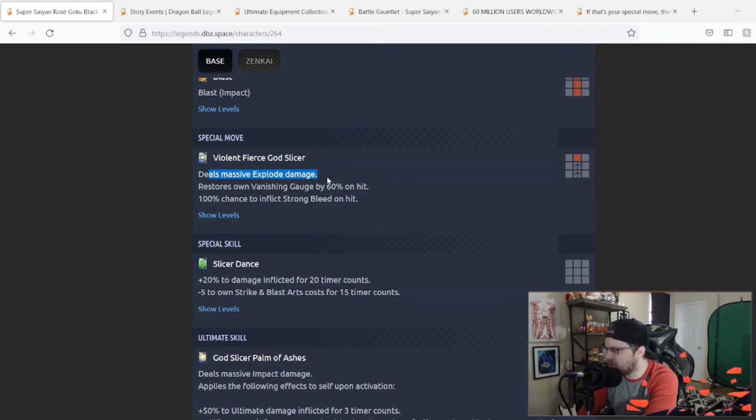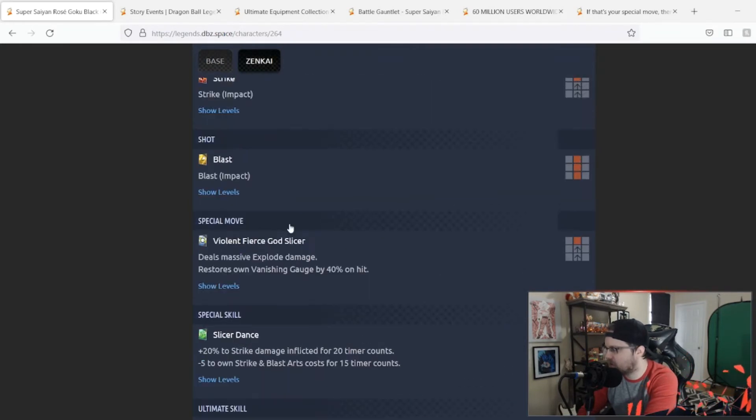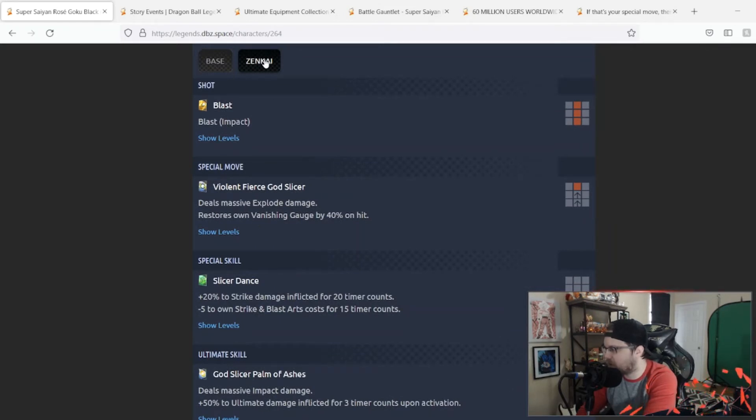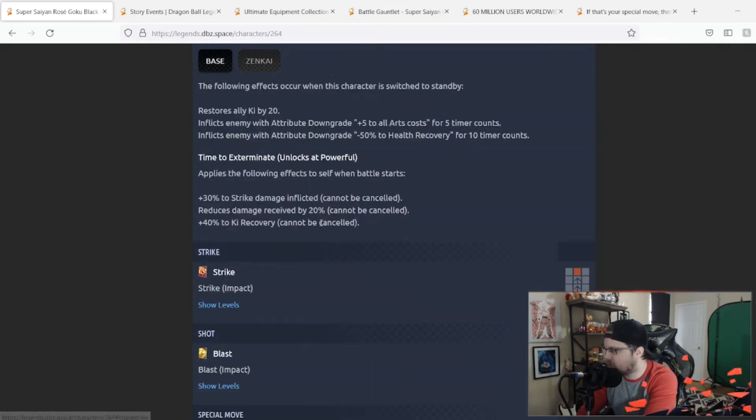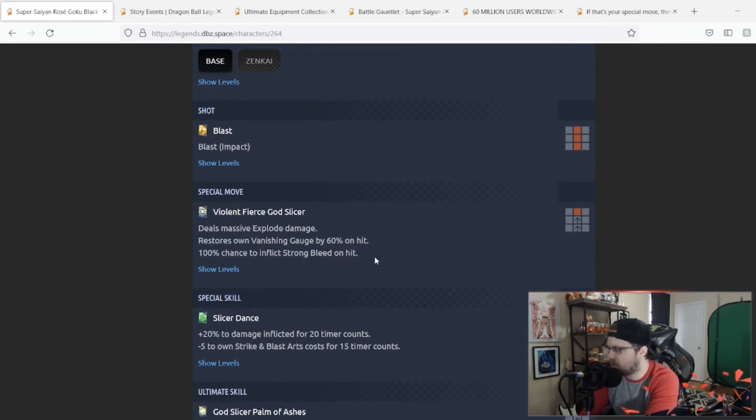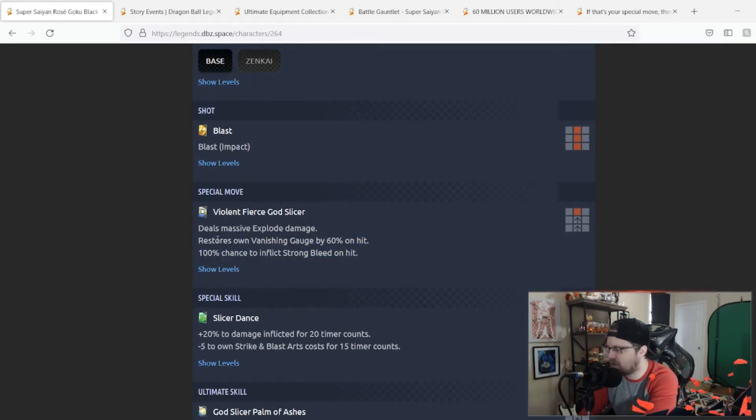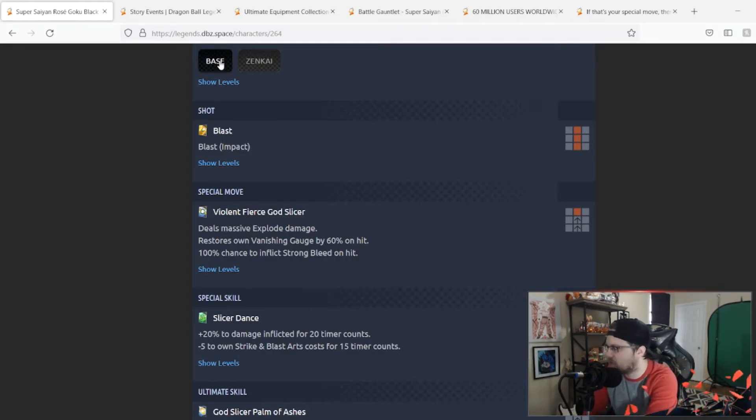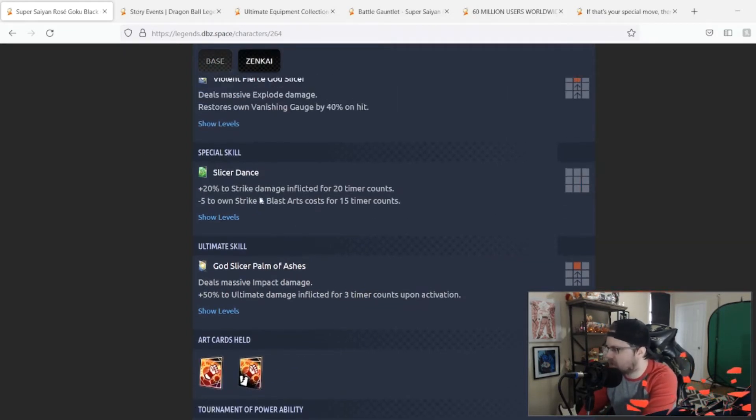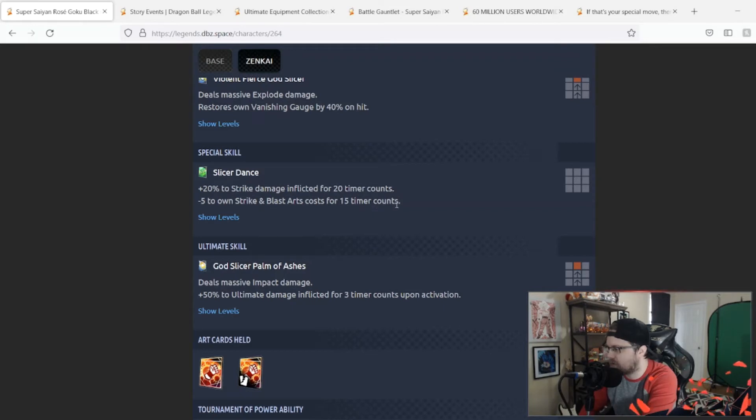Special move deals massive explosive damage, restores own vanish gauge by 40% on hit, and that is now 60% on hit with 100% chance to inflict strong bleed. I mean that's a decent upgrade, that's not the worst thing.